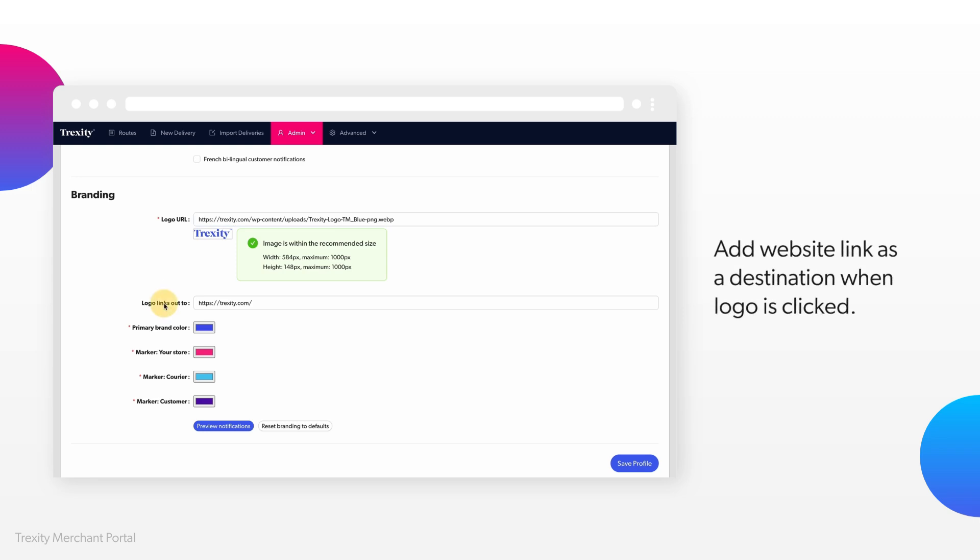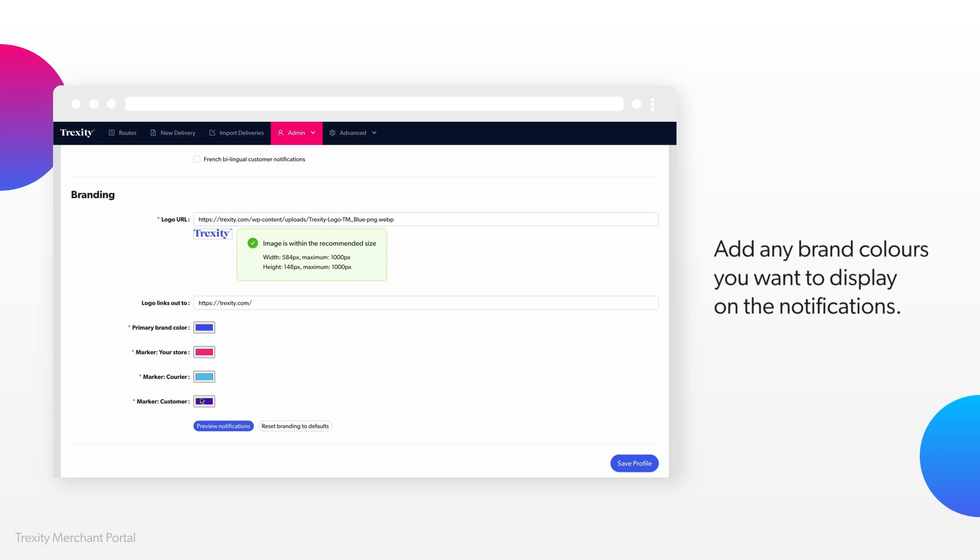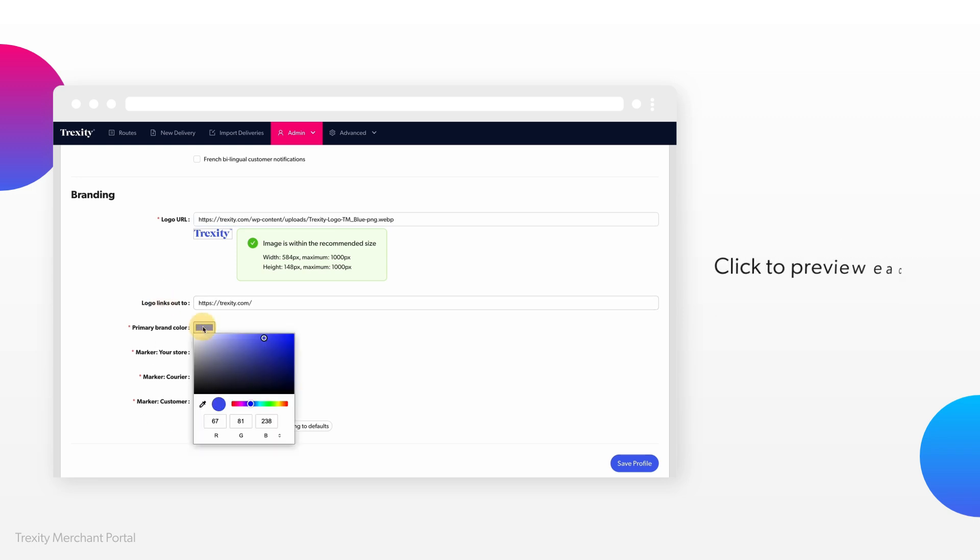Next, you can add the link to your website and add up to 4 brand colors in this section.